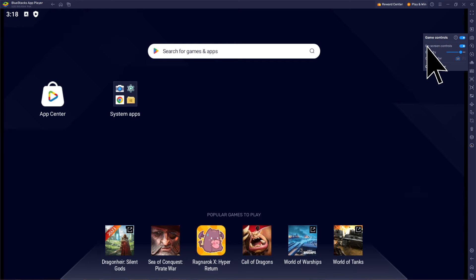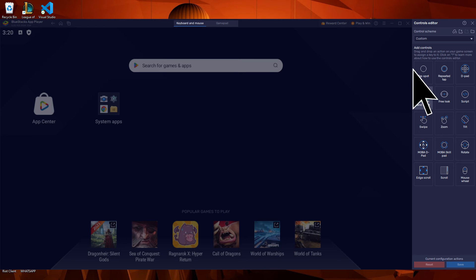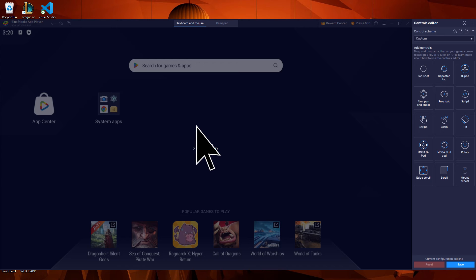Now, on the game controls menu, click on the shooting mode icon. This will activate the shooting mode feature. Then go to controls editor.